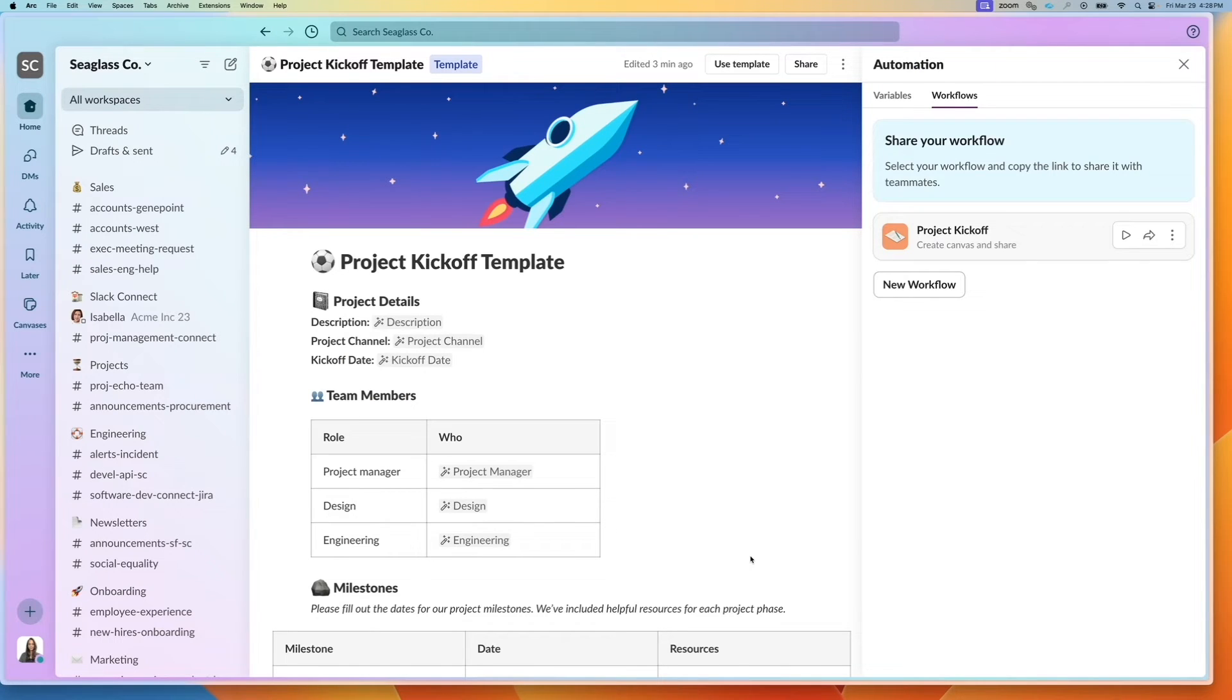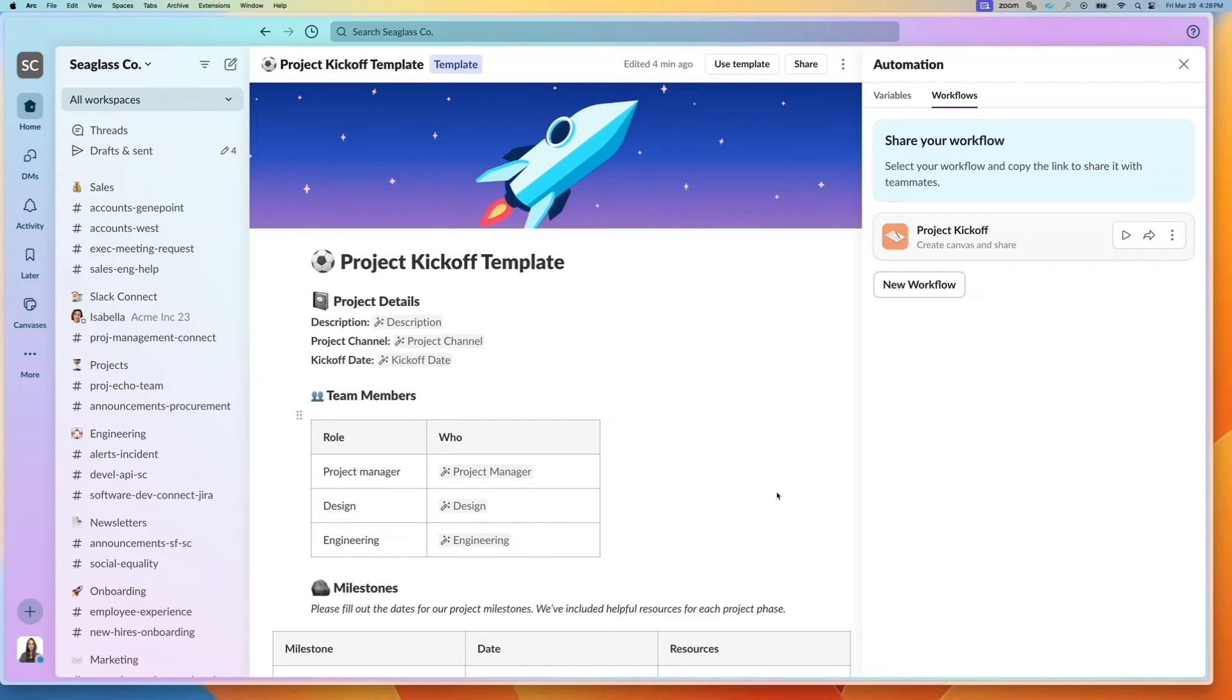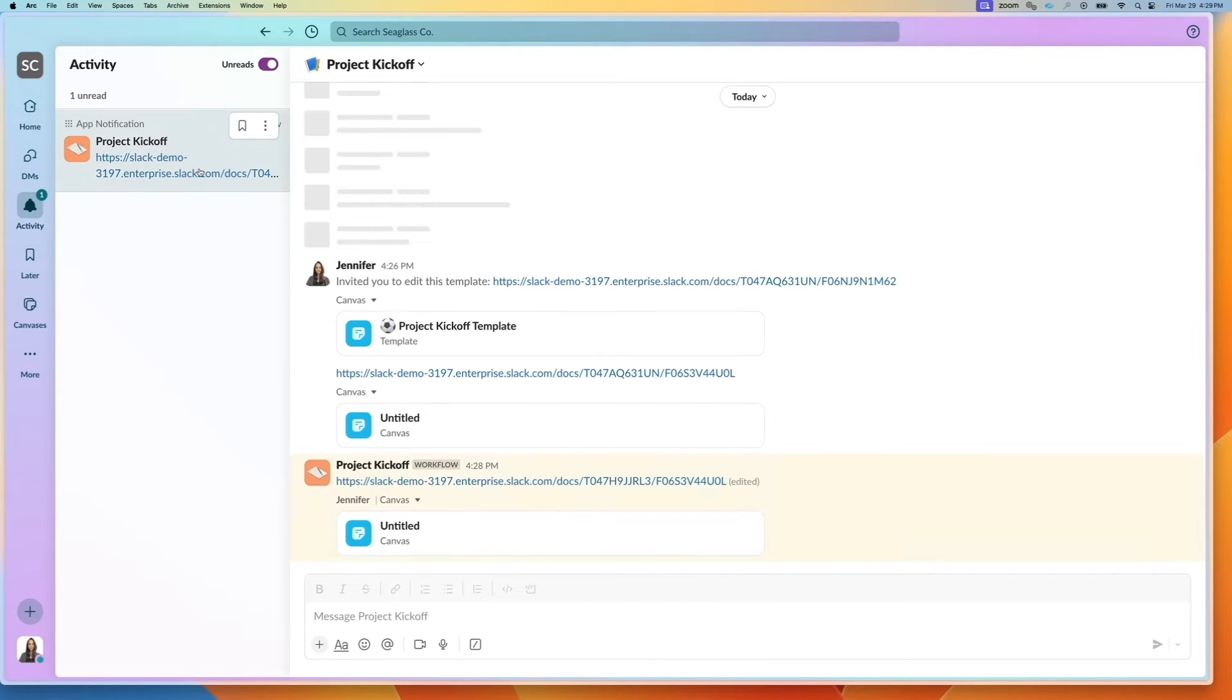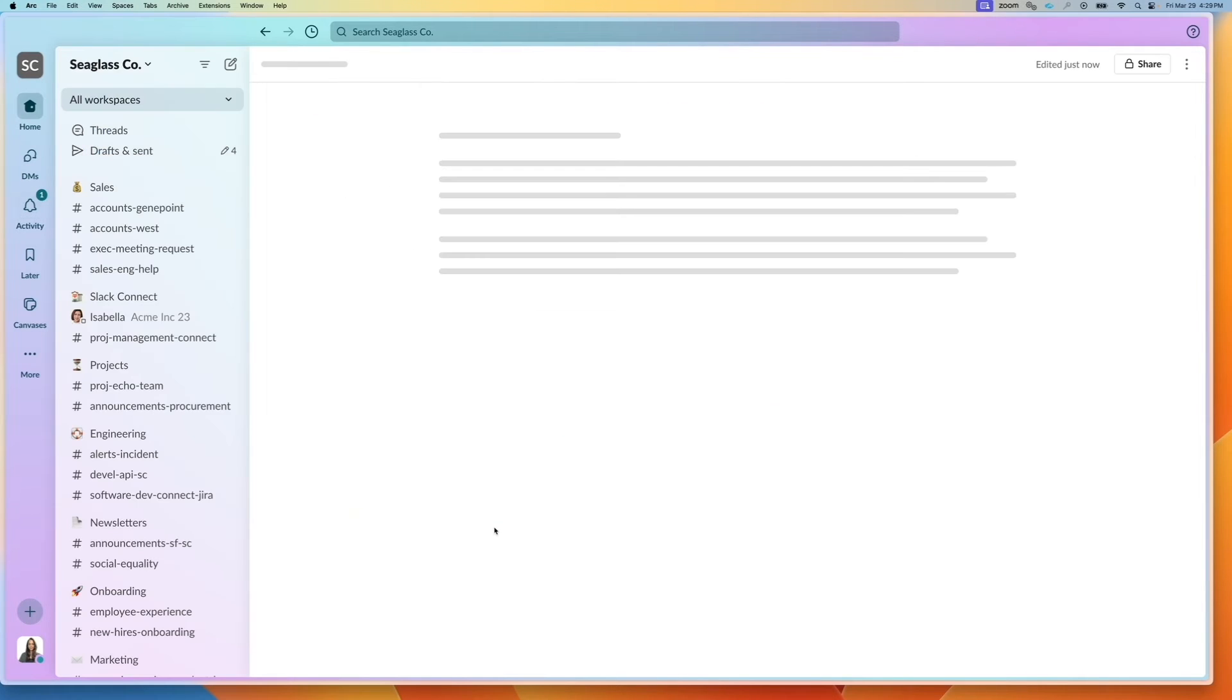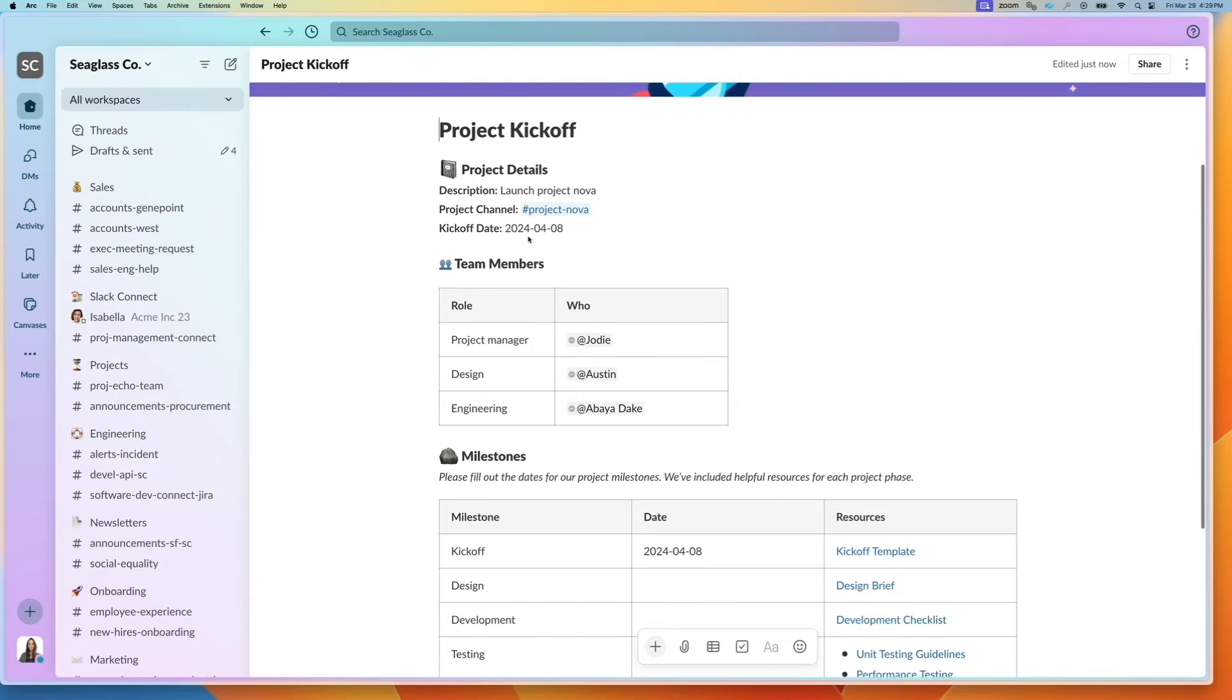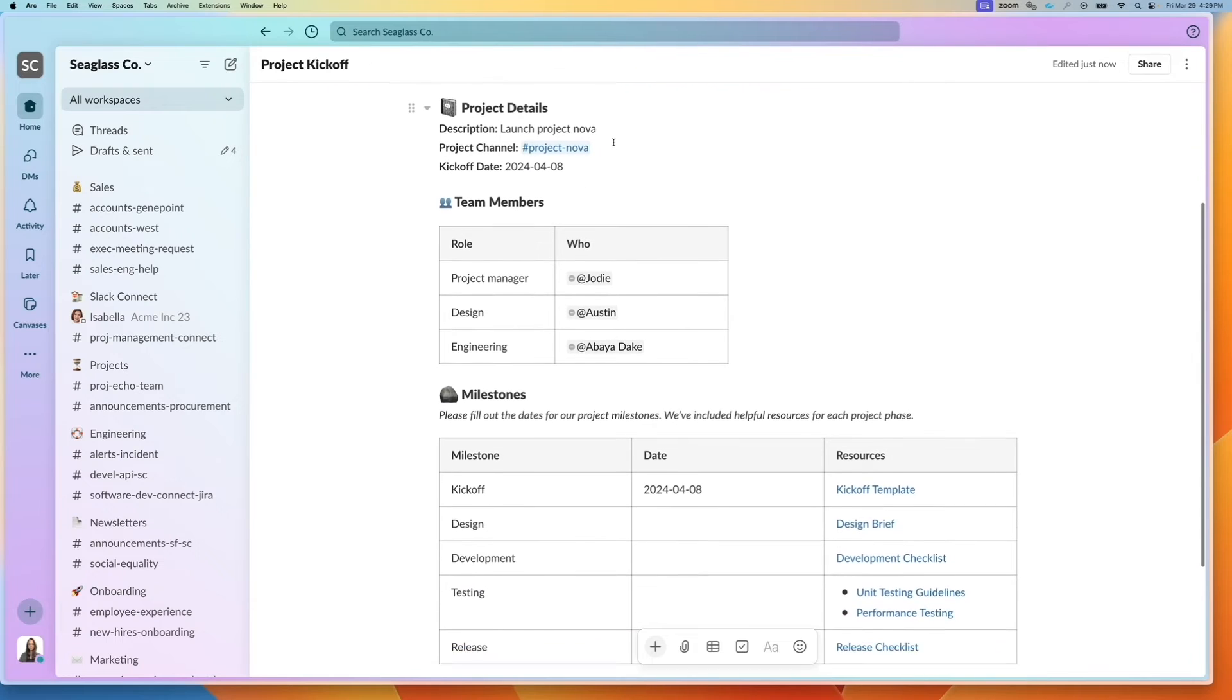So I filled out all this information and click on submit. It'll take all the different inputs from the form and create the canvas.